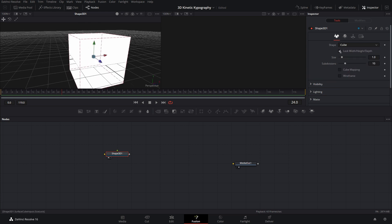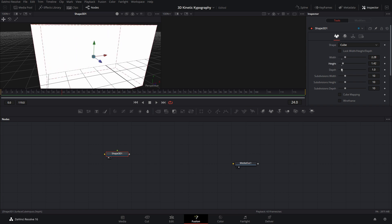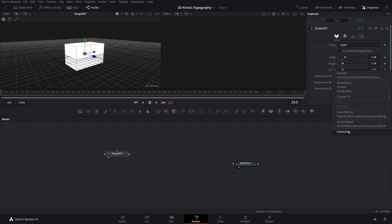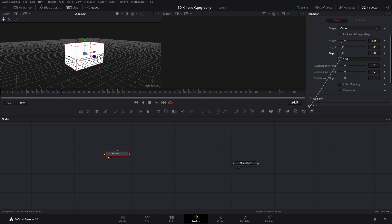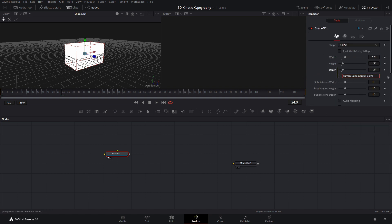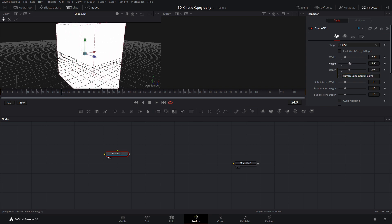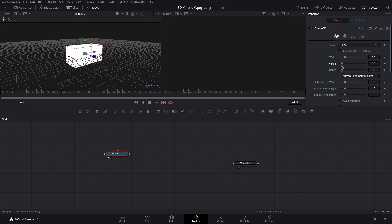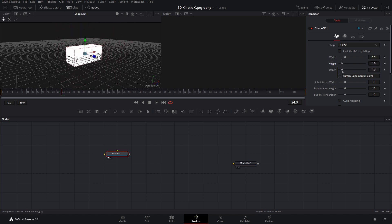And now we can uncheck the lock width, height, and depth. And what this allows us to do is change the width, height, and depth all separate from each other. Alright, so what we're going to do is come over to the depth, right click, and then do expression. Now we can grab this little pick whip here and put it onto the height. And what this does is it'll make it so whatever the height is, the depth is as well. So if I bring it up, as you can see, the depth is staying the same size.